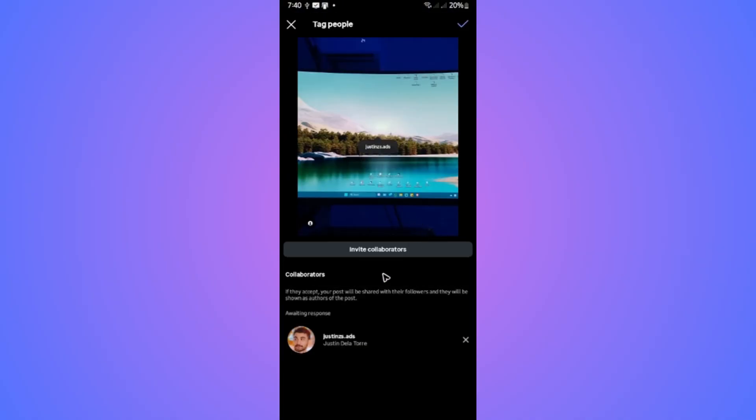It says here, if they accept, your post will be shared with their follower and they will be shown as authors of the post. And once you're okay with it, just tap on the tick mark right here. And once done, you're good to go.